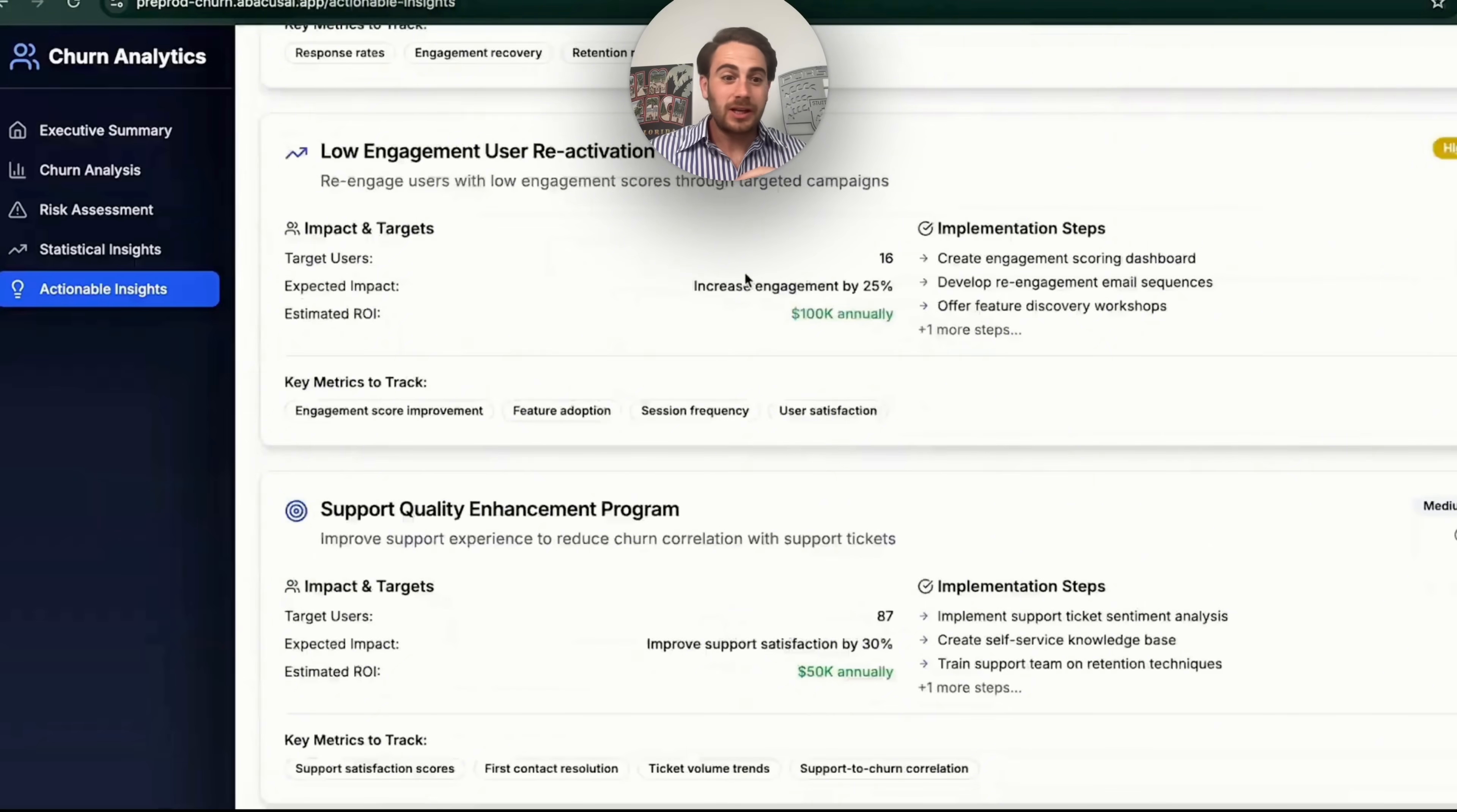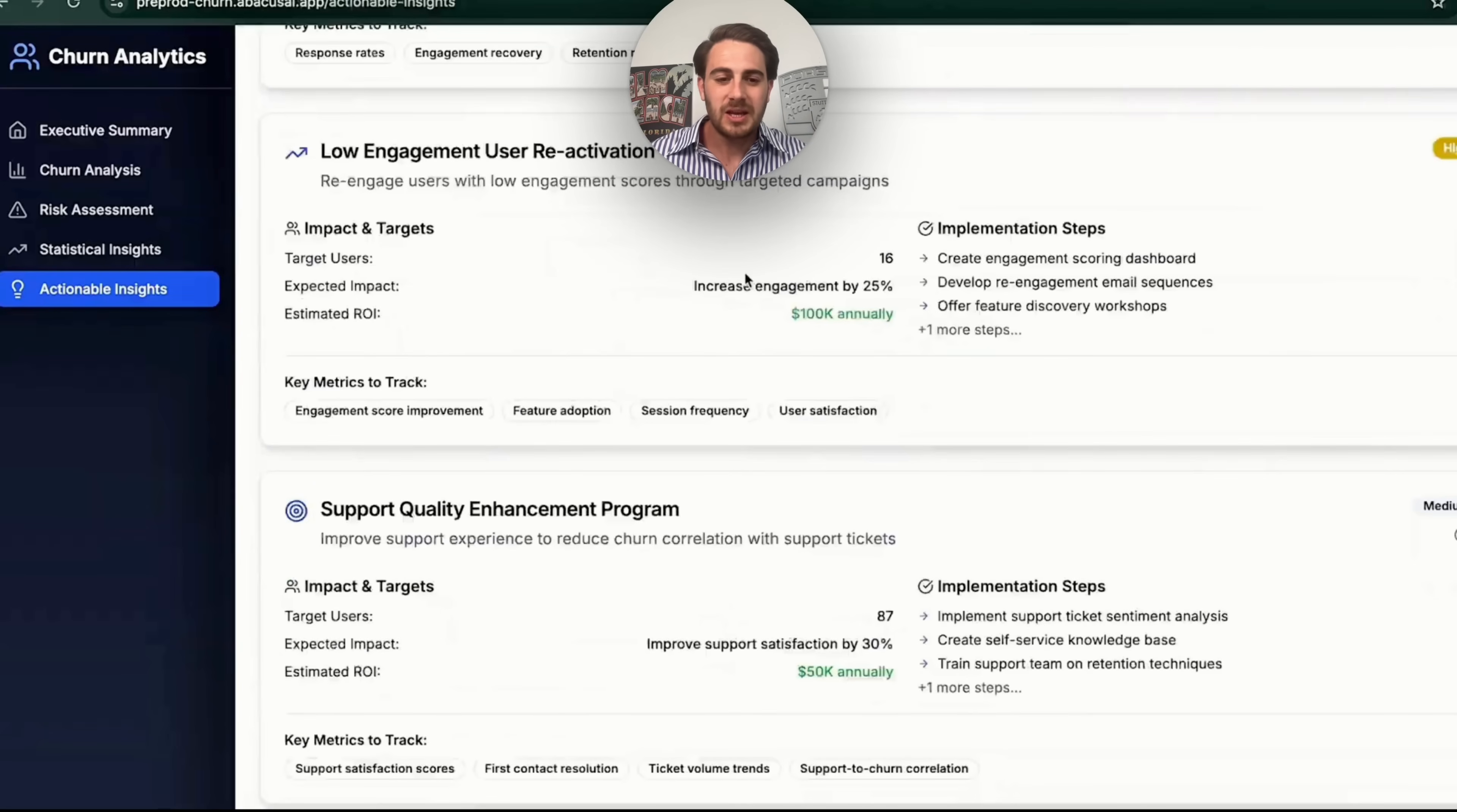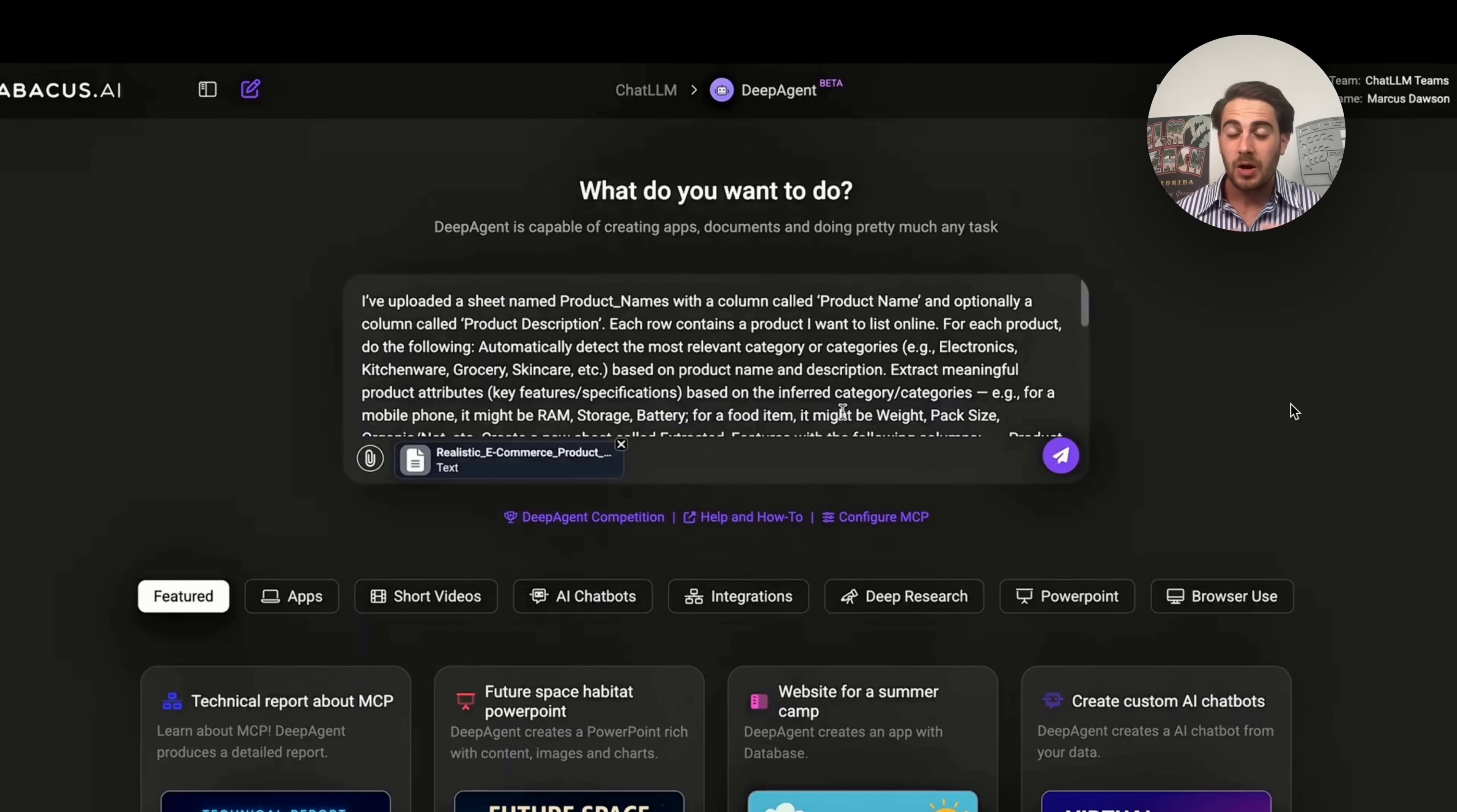They have statistical insights and different actionable insights that need to be taken to improve this business and who to target, the expected impact, implementation steps and the estimated ROI, and even key metrics to track. This is crazy. This is again, literally a full team's job. Somebody would be doing the data analysis and then somebody would be getting those different actionable insights, putting them together and then pitching them to the owner of this business or whoever was in charge of this. But again, this is literally all done now just with DeepAgent.